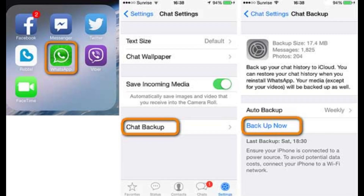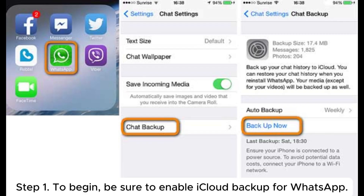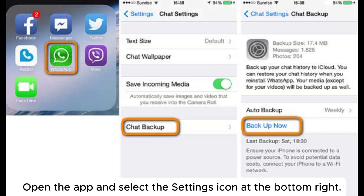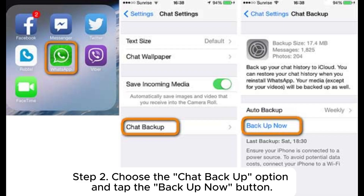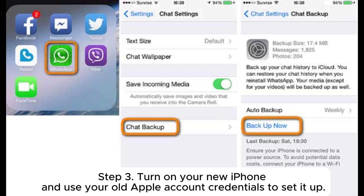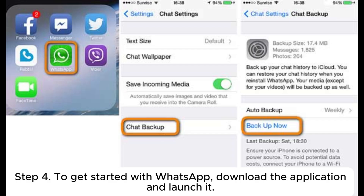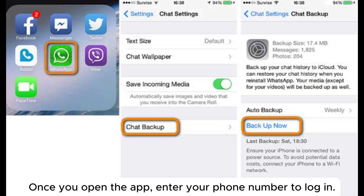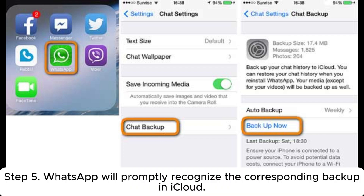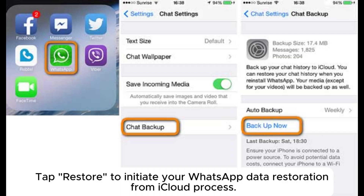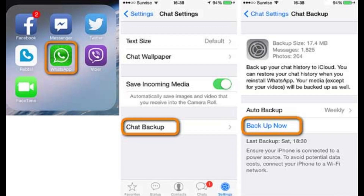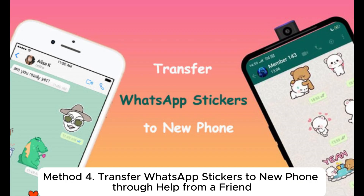Method three: WhatsApp sticker transfer to a new iPhone using iCloud. Step one: be sure to enable iCloud backup for WhatsApp — open the app and select the Settings icon at the bottom right. Step two: choose the Chat Backup option and tap the Backup Now button. Step three: turn on your new iPhone and use your old Apple account credentials to set it up. Step four: download WhatsApp, launch it, and enter your phone number to log in. Step five: WhatsApp will promptly recognize the corresponding backup in iCloud — tap Restore to initiate your WhatsApp data restoration from iCloud.